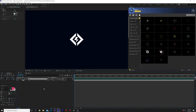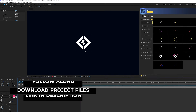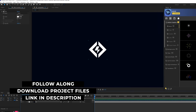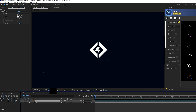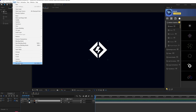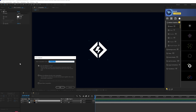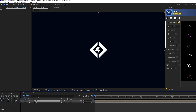Here we are in our tutorial composition. All we have is a logo and a background. When you drop your logo in, the first thing I like to do is go to Layer > Pre-compose and call it 'placeholder.' The reason you do that is because you can change out the logo later, so you can use this as a template.